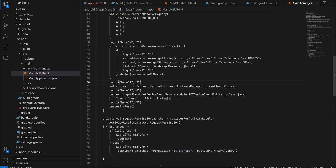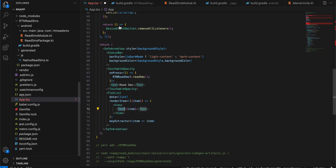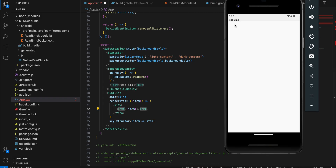Inside MainActivity, I'm formatting each entry as `sender: <address>` where the address is the mobile number, and `message: <body>`. If you don't need the `sender` and `message` labels, you can remove them.